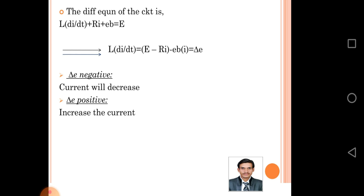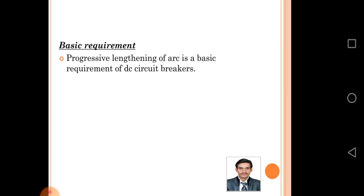We can determine: L di/dt equals E minus RI minus EB times I, which equals delta E. This represents a function of current. If delta E is negative, the current will decrease; if delta E is positive, the current will increase. Progressive lengthening of the arc is a basic requirement of DC circuit breakers.